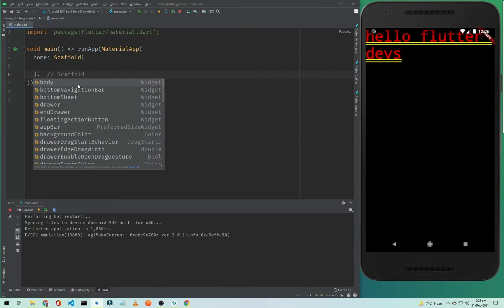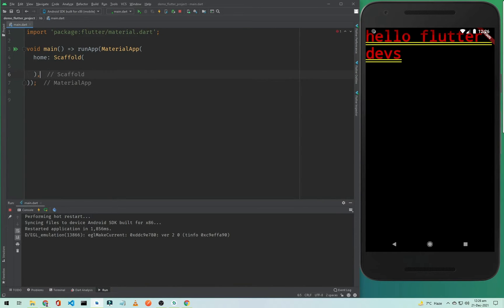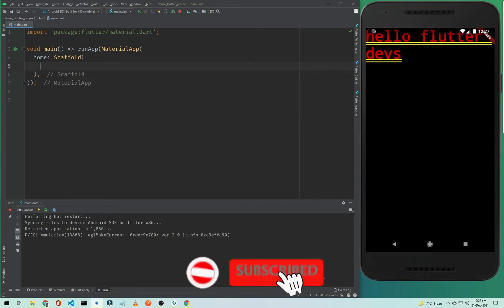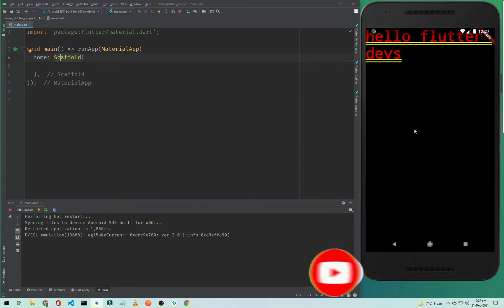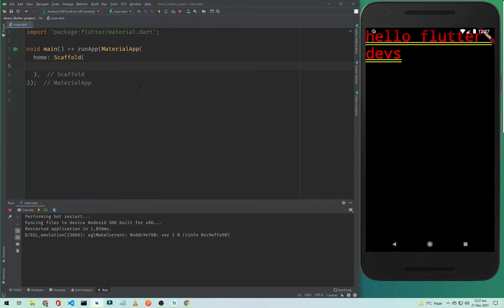So what is Scaffold? Scaffold is a widget in our Flutter application and we are assigning it to home because it will expand and occupy the whole screen. We can add more widgets to this screen inside this Scaffold. The first property we need to add is the App Bar.